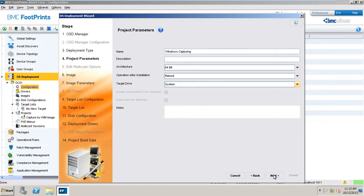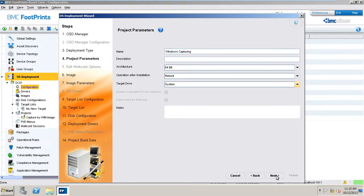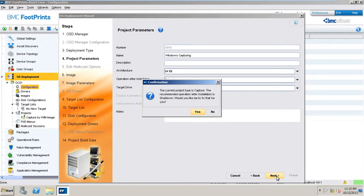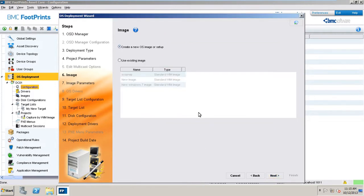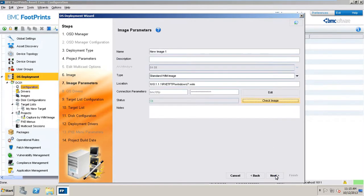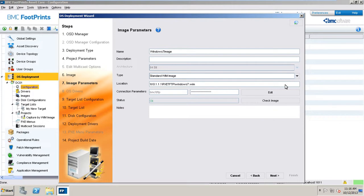If you are trying to capture an image, the recommended settings would be the shutdown operation after installation. Let's click Next to view the prompt. As you can see, the asset core will prompt you that the recommended operation after the installation is shutdown, and it will automatically fix that for you. The window defines the parameters for the capture project. We will be creating a new OS image in this case. This window allows you to define the parameters for the WIM image. Remember to enter a descriptive name for the image and create a new OS image name field.